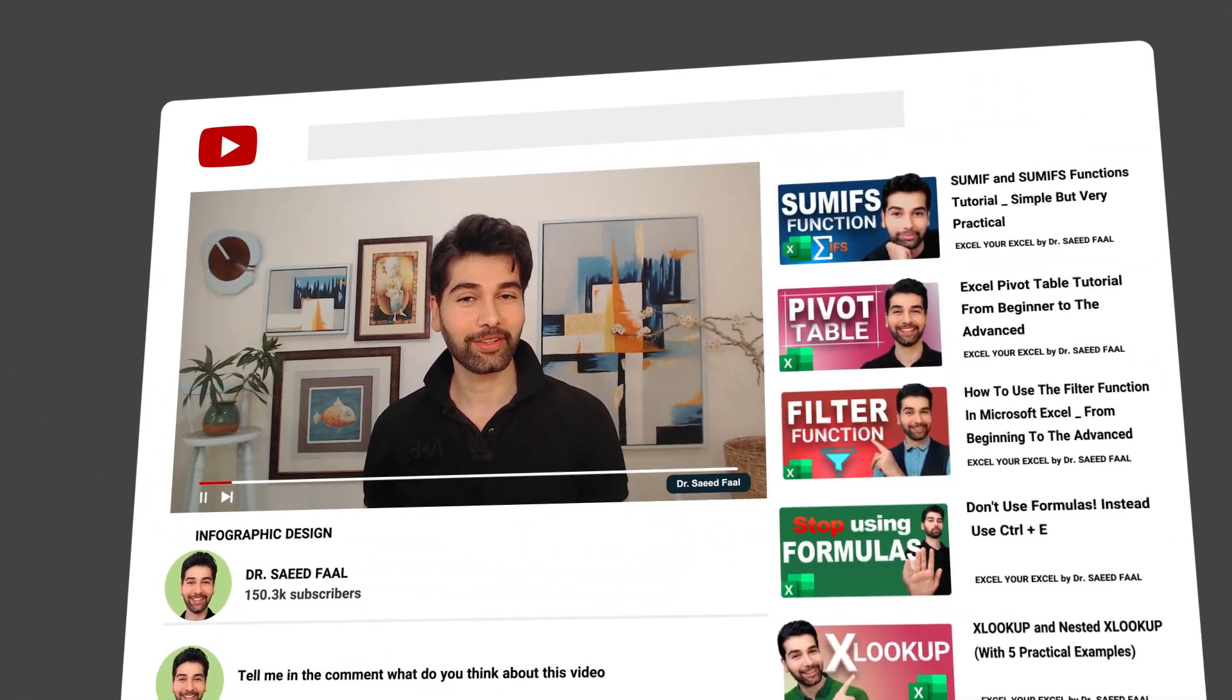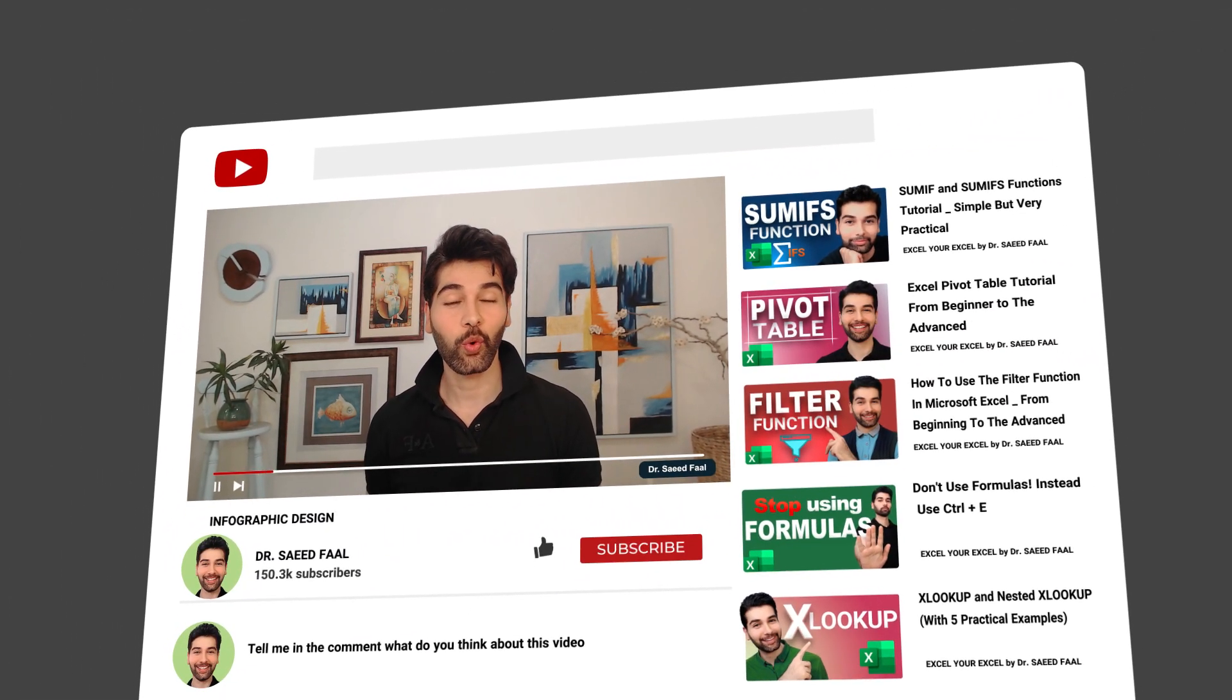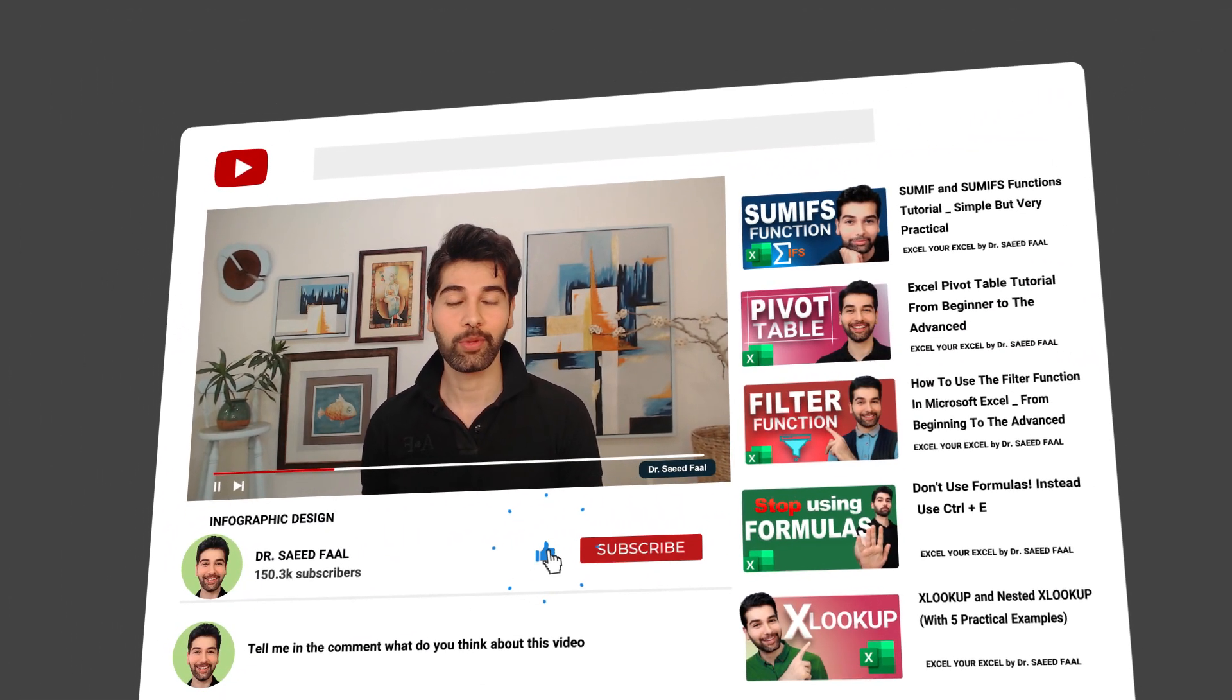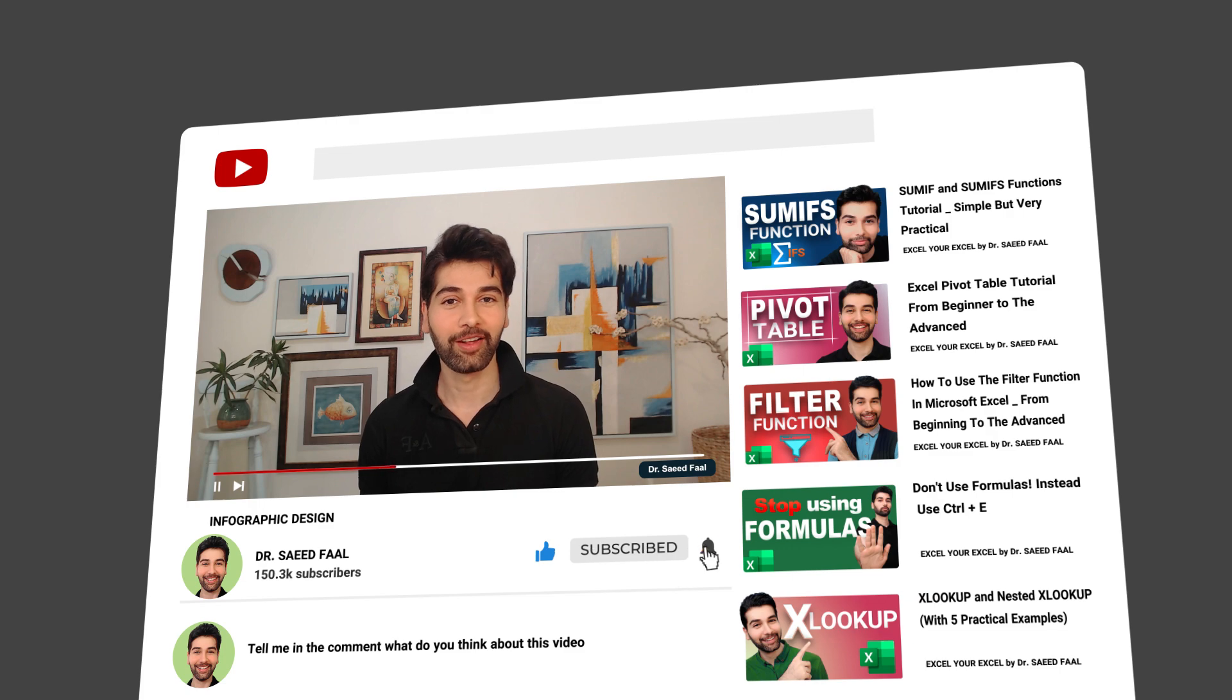I hope you enjoyed this video. If you did and you haven't subscribed to the channel, please consider subscribing. All right, I'll see you in the next video.